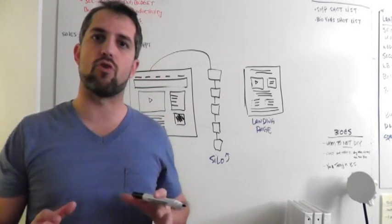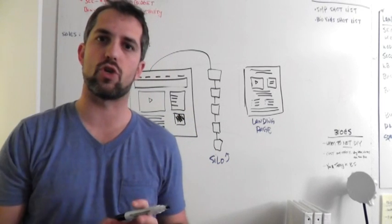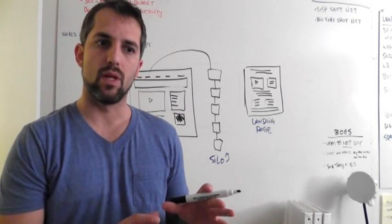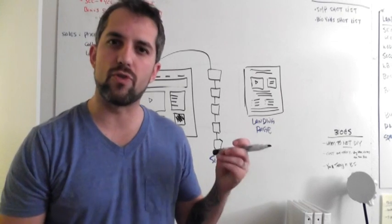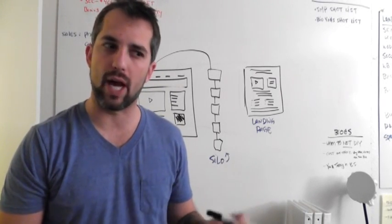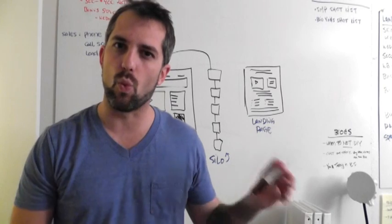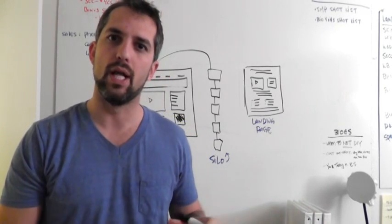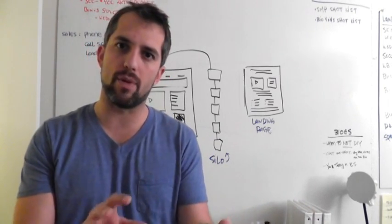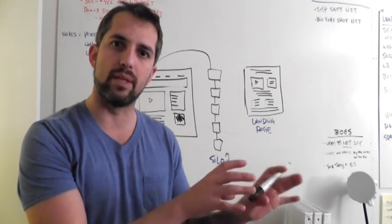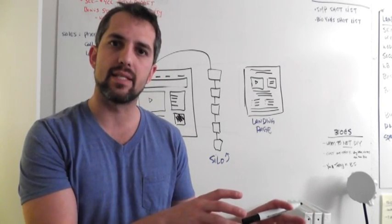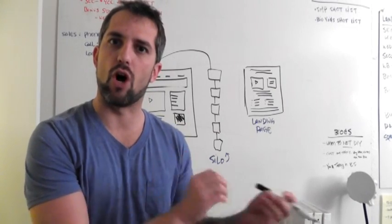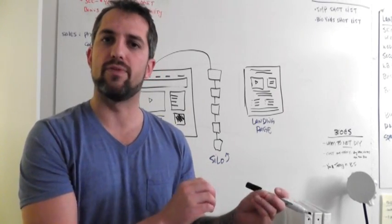The silo structure is a content-based structure that utilizes the knowledge of how the search engines work and how the robots, they call them spiders, how they actually work and what they're looking for. Essentially what we want to do is reprogram your site to speak the same language as the search engines do so that they can talk to each other more effectively.